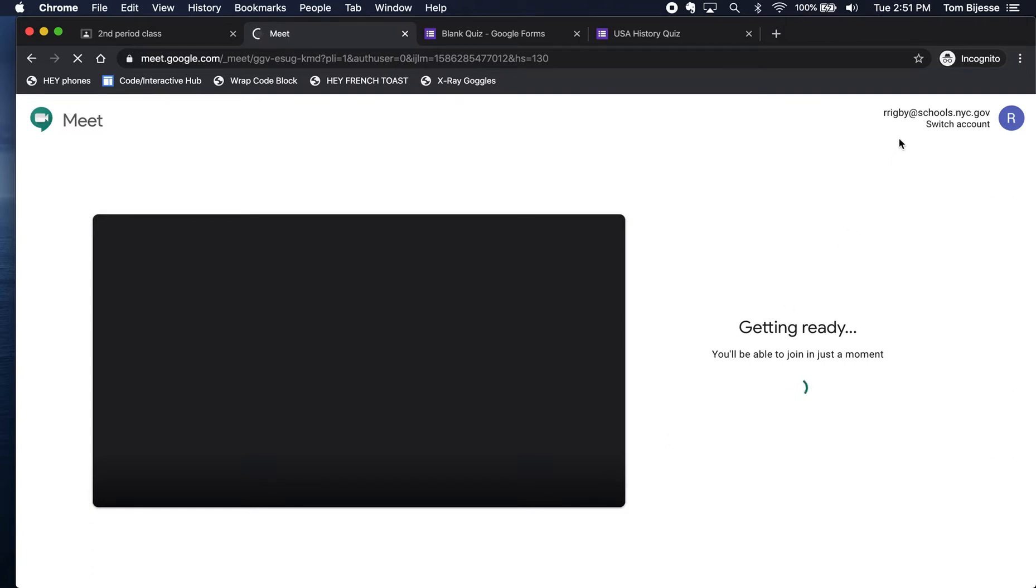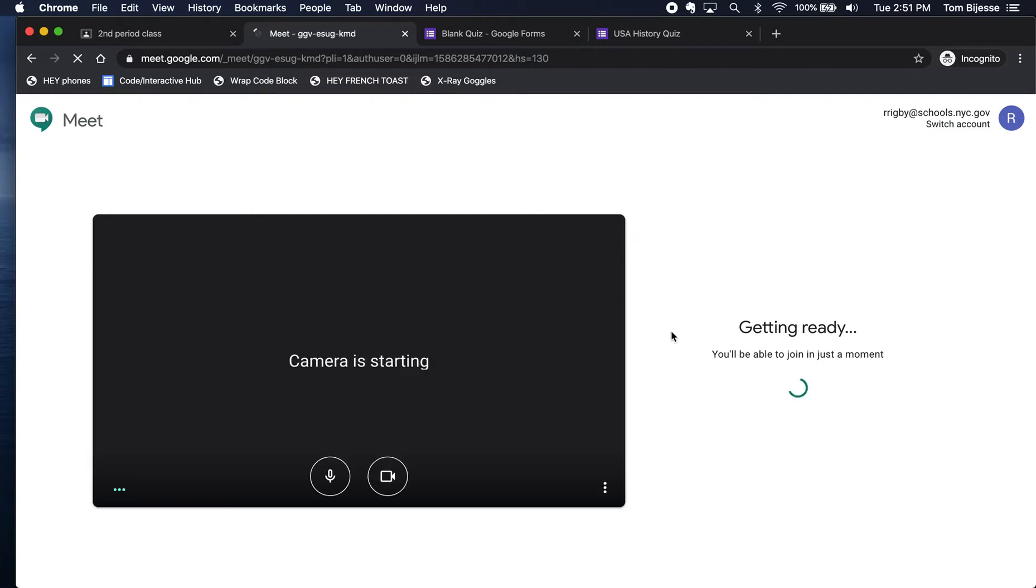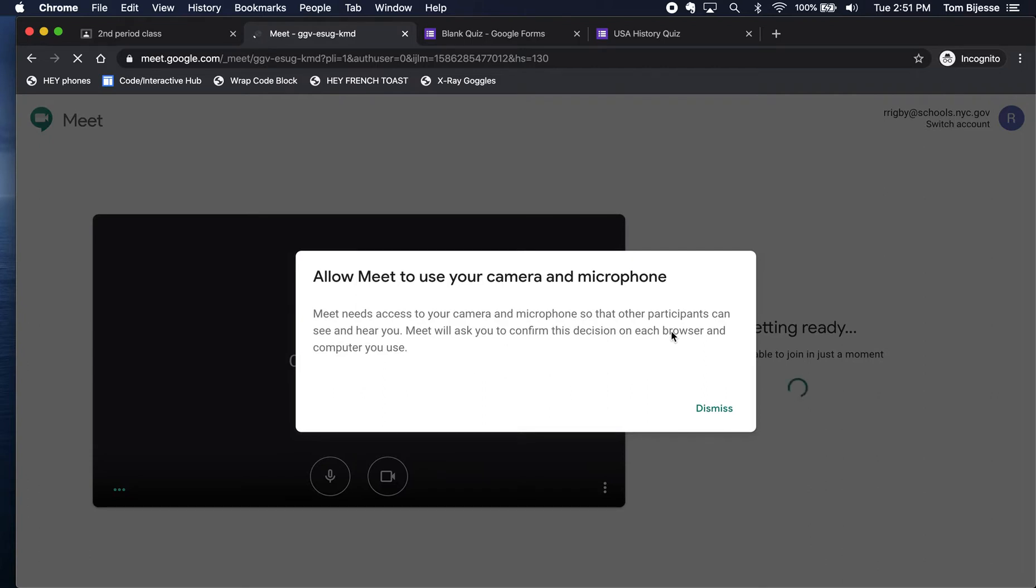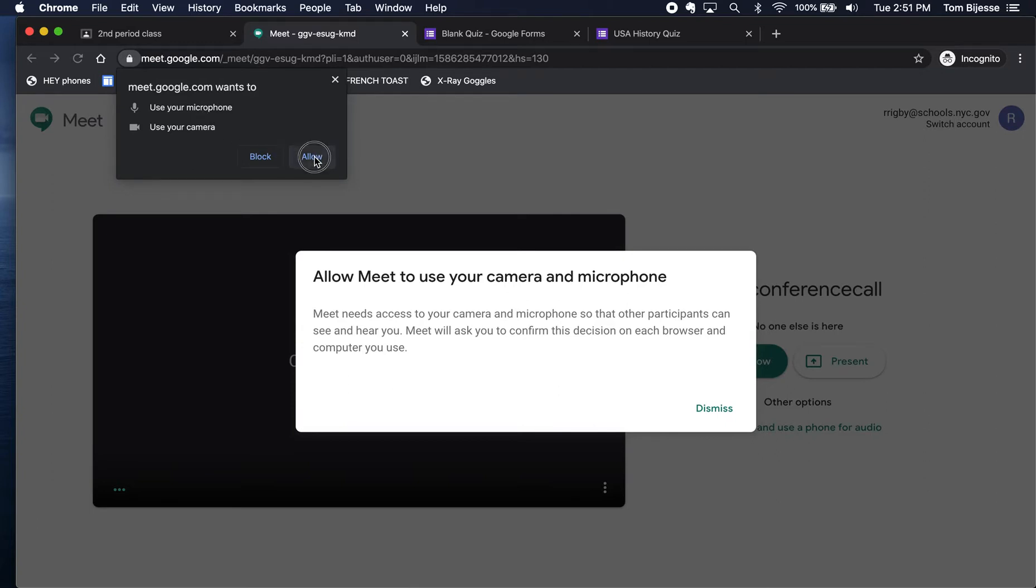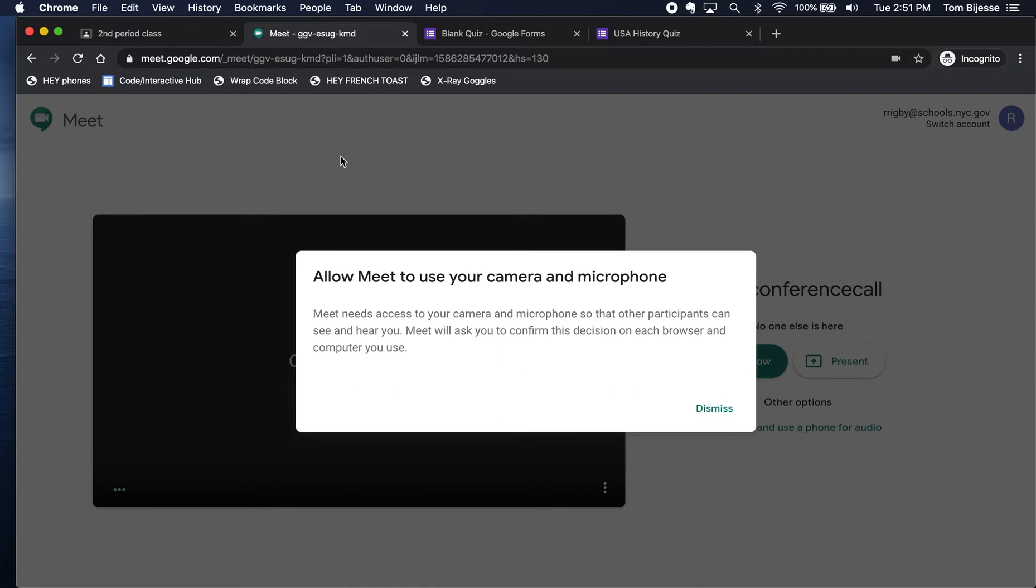It's good to note at this point that I am logged into my At Schools account. You will want to create any Google Meet that you're using with your at schools email account. I just have to allow my browser or Google Chrome to use my microphone and my camera here, so I'm just going to click Allow.